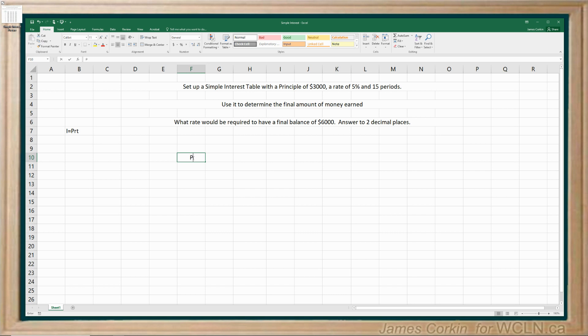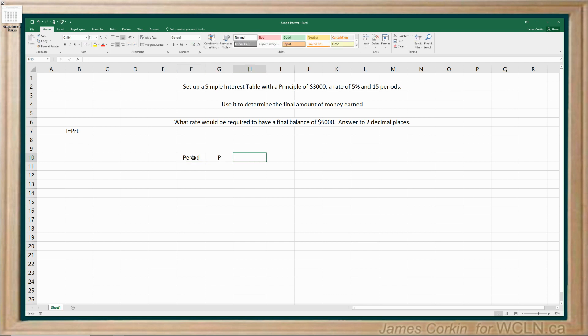So let's start by setting up our headings. We're going to need a column for our periods, we're going to need our principal, we're going to need our rate, interest, and our final amount.